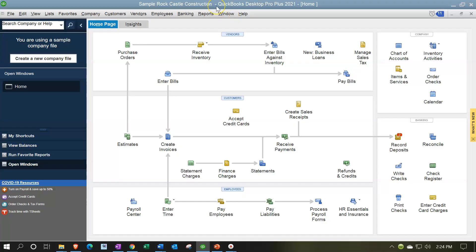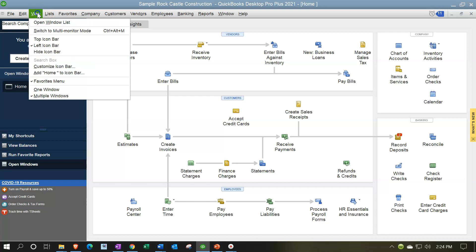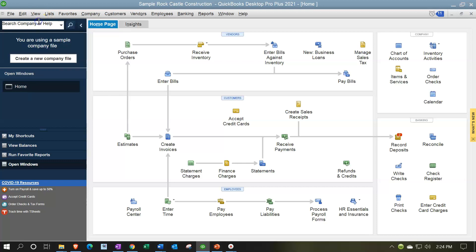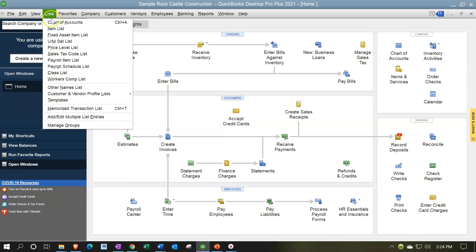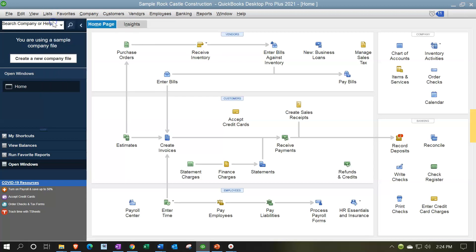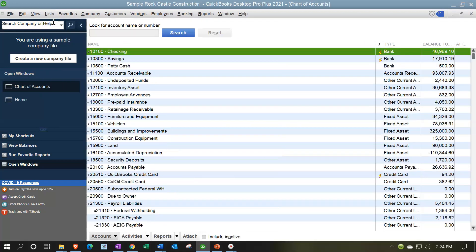Here we are in our sample file. We currently have the open windows open. You can open the open windows by going to the View drop-down and selecting the Open Windows list. We're going to be opening up our chart of accounts — Lists drop-down, chart of accounts.